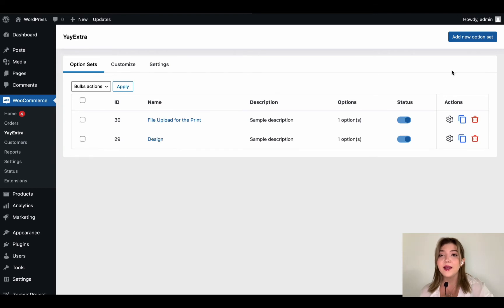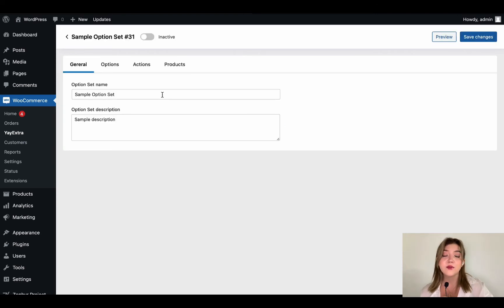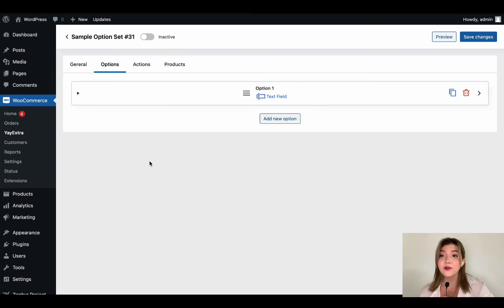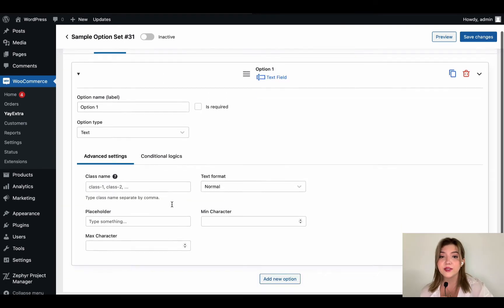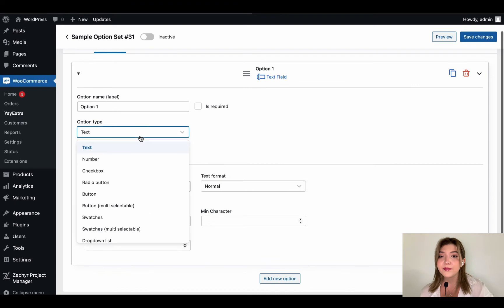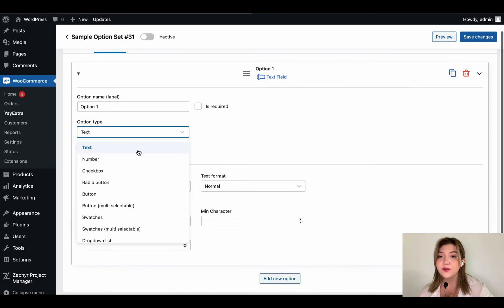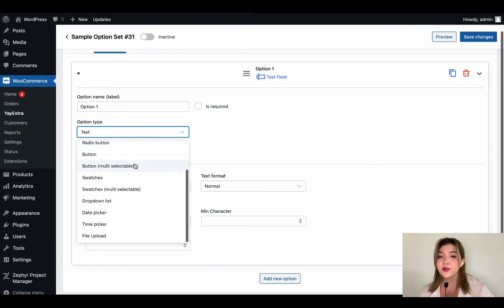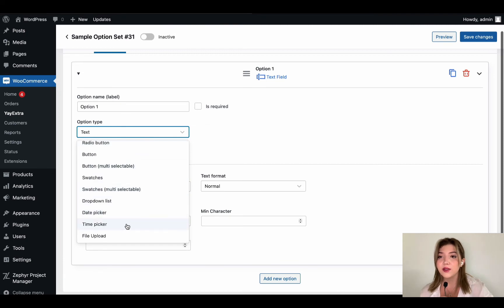Let's go back and now we have two options which we can activate or deactivate. And we are going to create another option as well. Let's for example choose swatches.